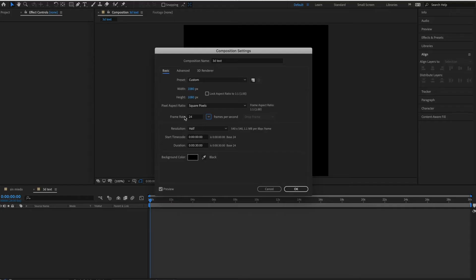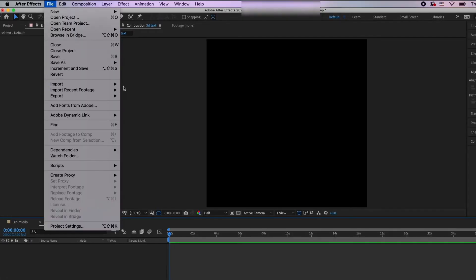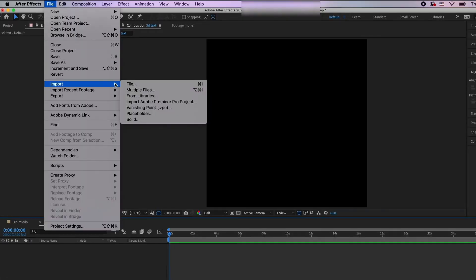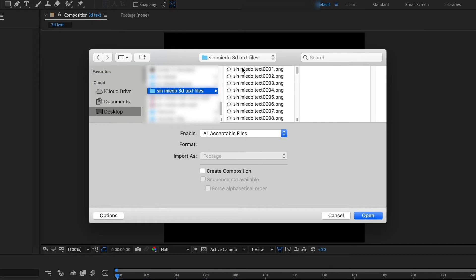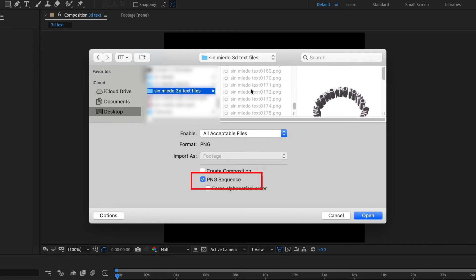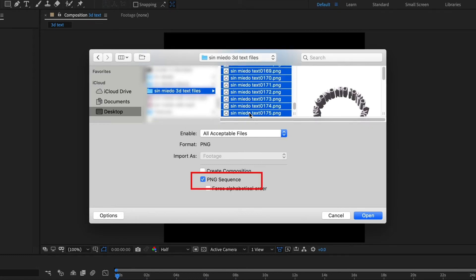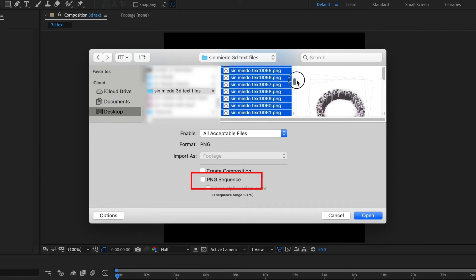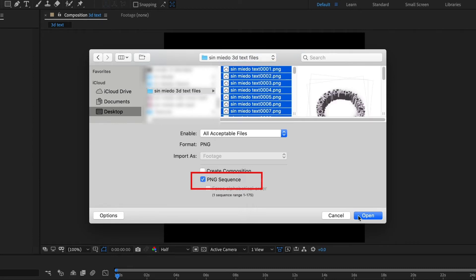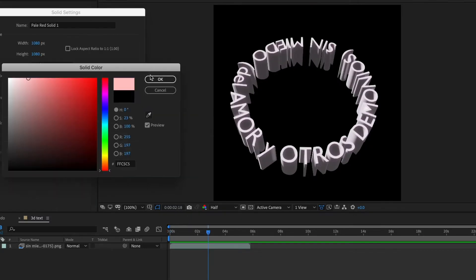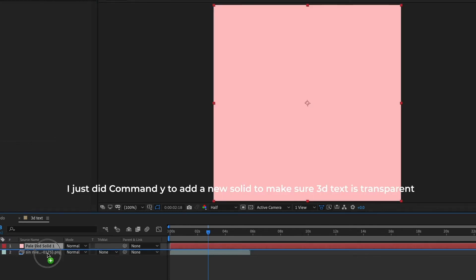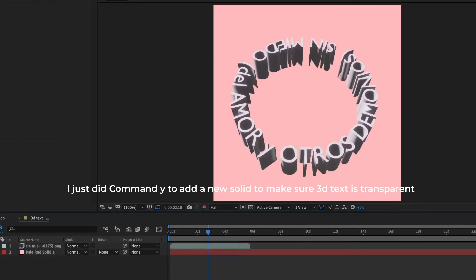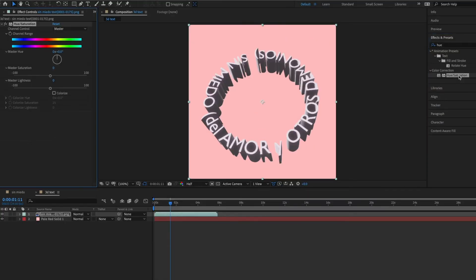Now we're in After Effects. Make sure your composition is 1080px by 1080px, how it was in Blender. Then we're going to import our files. Select the top one, scroll all the way down, hold shift, and then select the last image. Once you do that, make sure you select PNG sequence. Once you import your PNG sequence, just drag it from your project panel into your composition, onto your timeline.